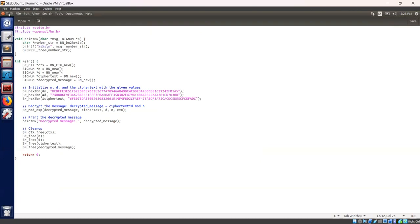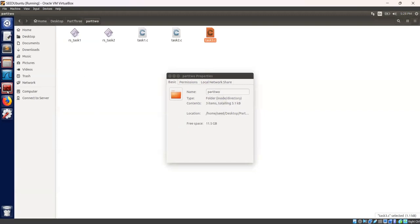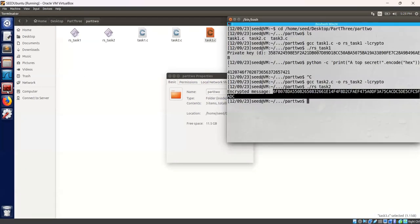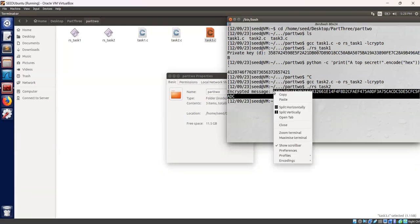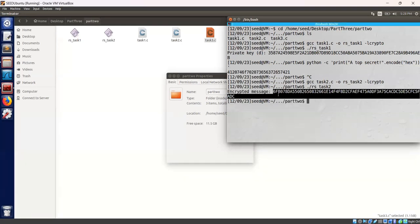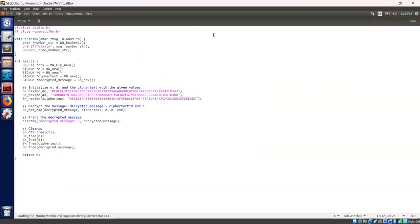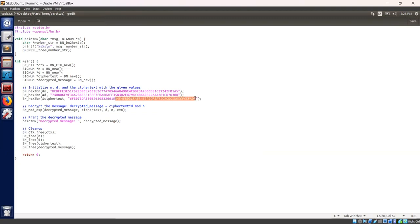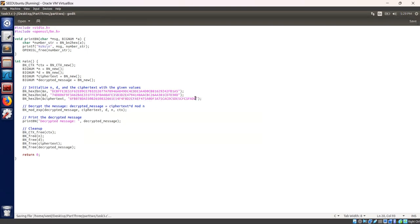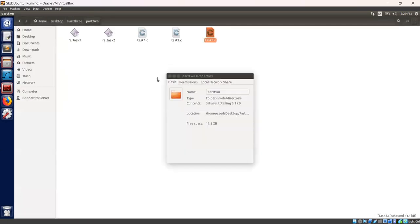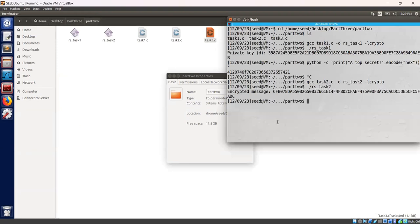Let's decrypt our message. Encrypted message is this. Let's copy this. Go to task 3.c. Let's paste our decrypted message. Let's paste our decrypted message here. Let's go to our terminal tab.